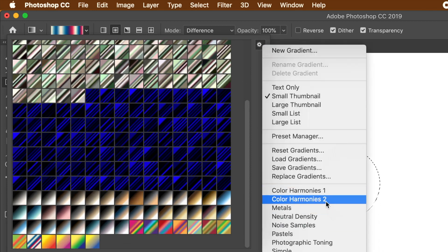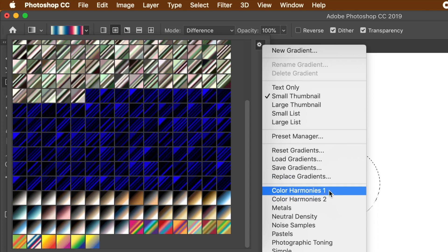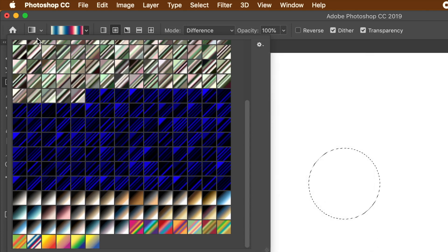Set type to radial. Set the blending mode to difference. Apply a test run with that gradient to the selection.